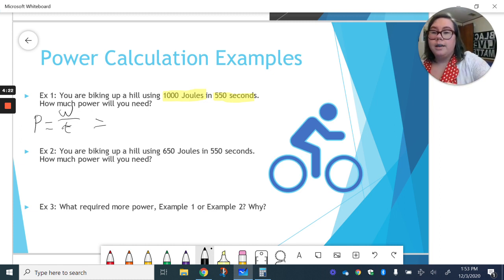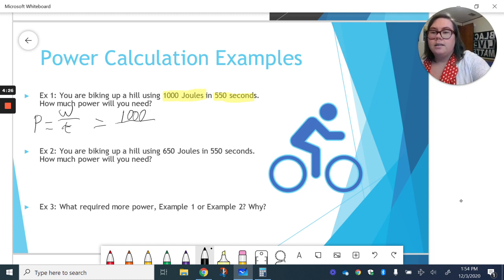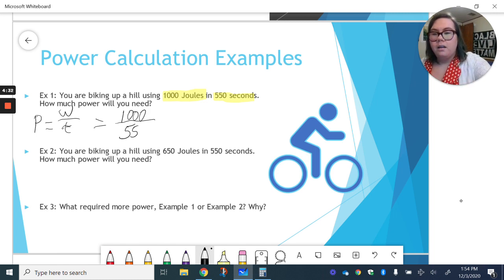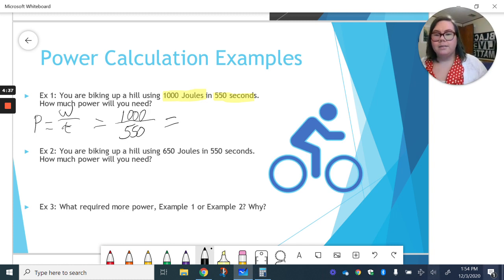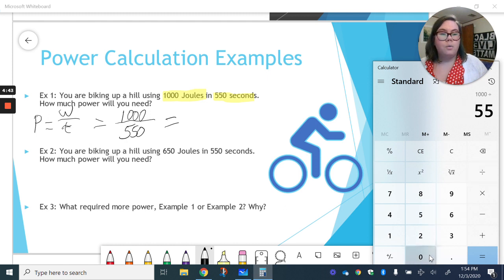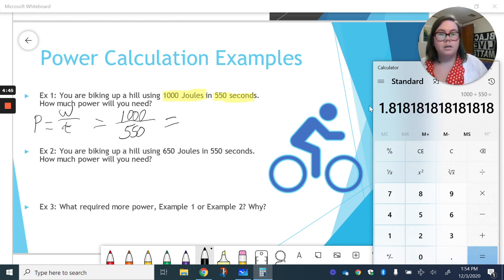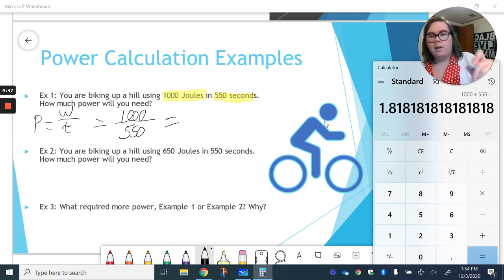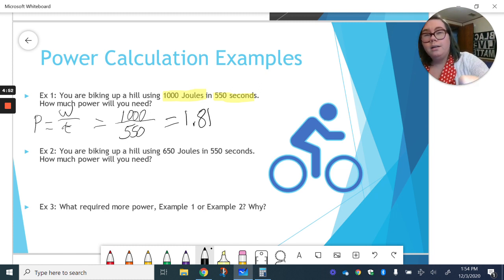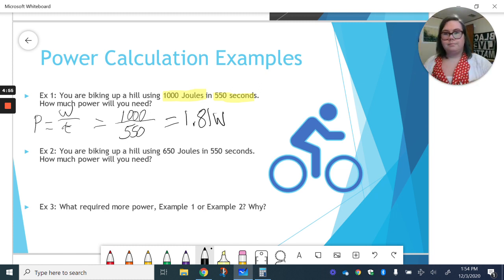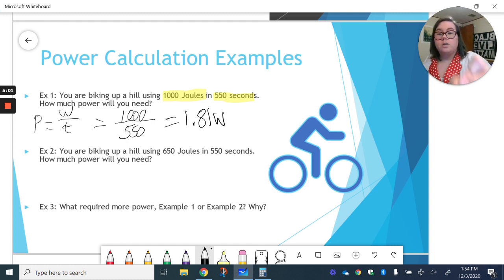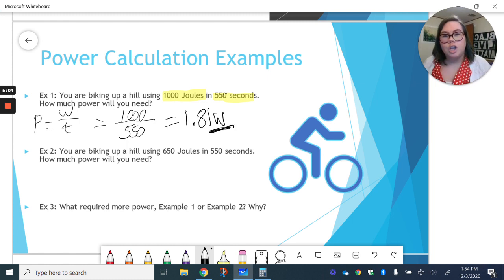So in this case, our work is 1,000 joules. So we have 1,000 divided by our time, which is 550 seconds. 1,000 divided by 550. You can grab your calculator or do it in your head, whatever works for you. 1.81, I'm going to round it. 1.81 watts. Remember watts is our unit for power. So when it comes after a number like this, it's our unit.